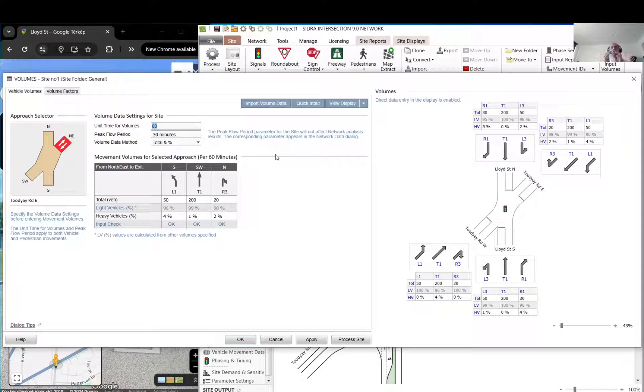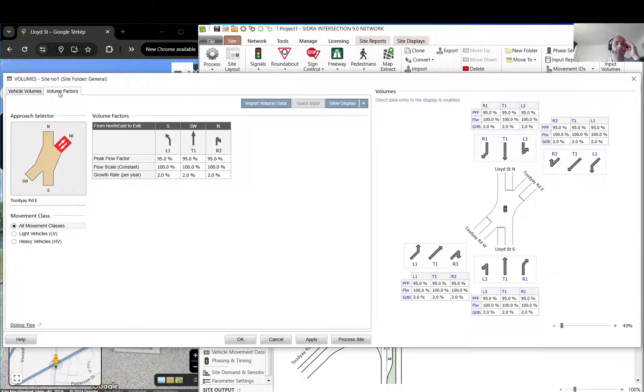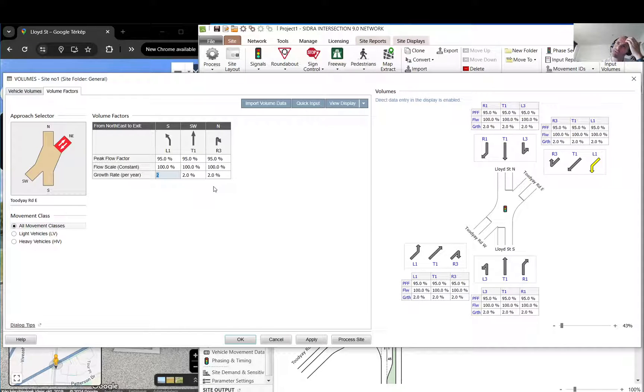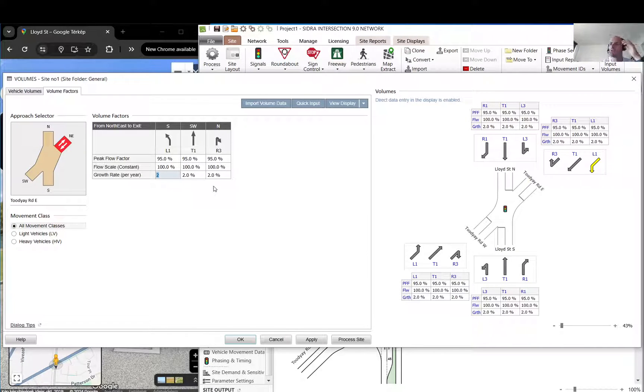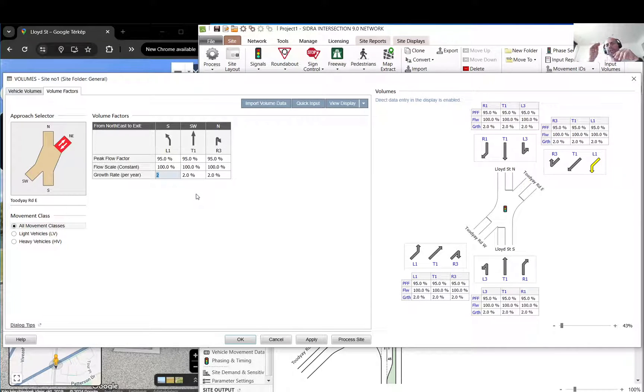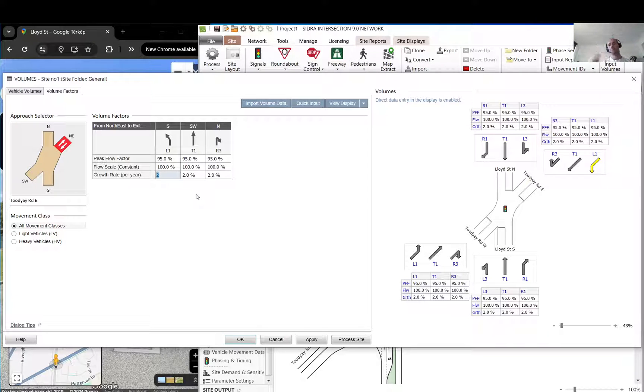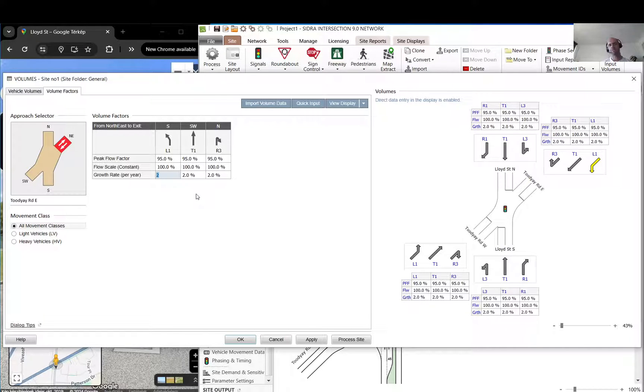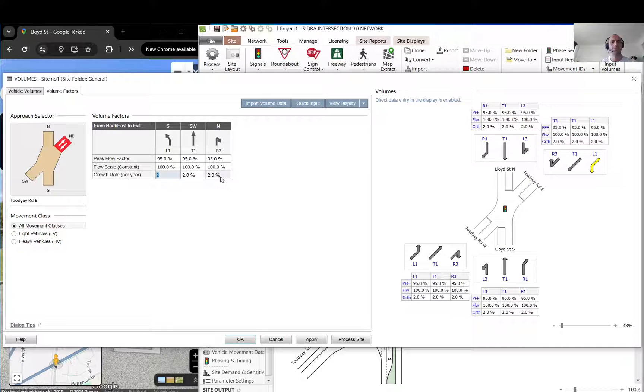These growth rates are used when you do design life analysis. You can basically run the model until it falls over, so you can just put like a future year and it will calculate the demand for each year based on the growth rate. This growth rate can be given for each movement separately.